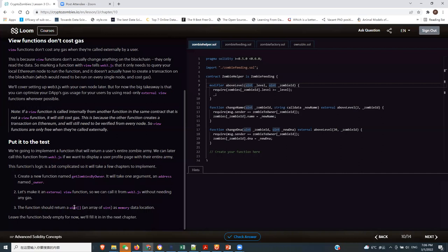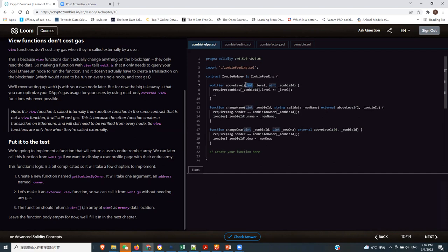When you're writing on storage — calling functions that write to storage — you're consuming gas. If you think a value can fit in uint16 and still function properly, you can change it to uint16. Another trick is to sometimes call things using a view function, and we're going to see that when we go down.